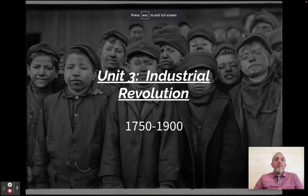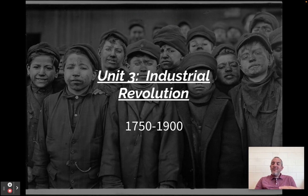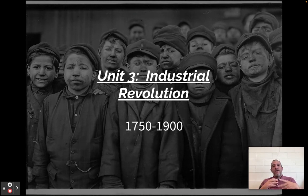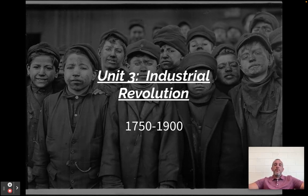What is up, everybody? Mr. Curtis here. Welcome to Unit 3 — this is our third unit. I think we're going to have 10 altogether, maybe 9. This is on the Industrial Revolution. This is a very monumental, hugely super important time period in history.